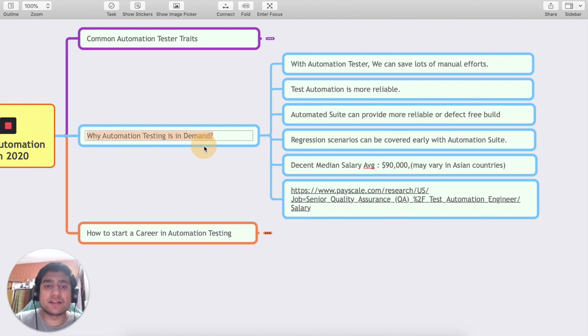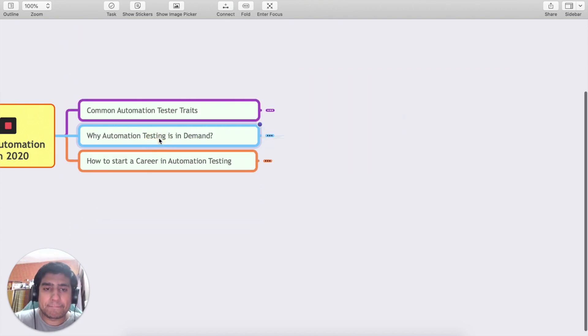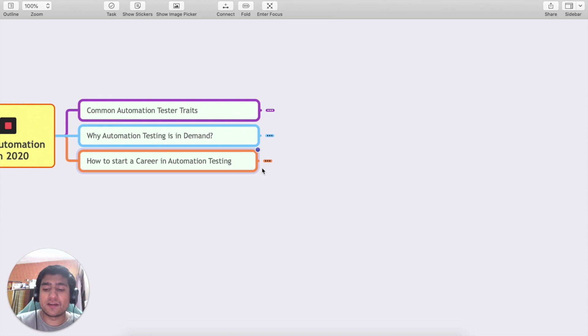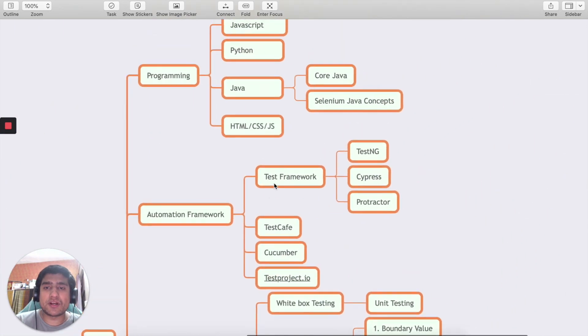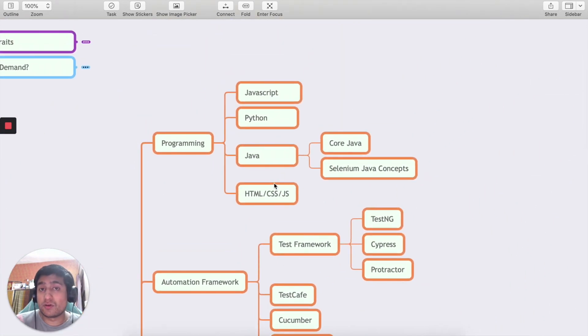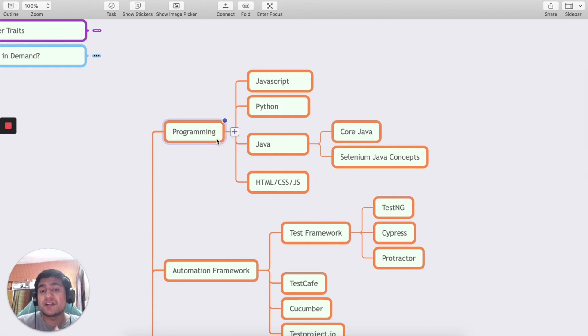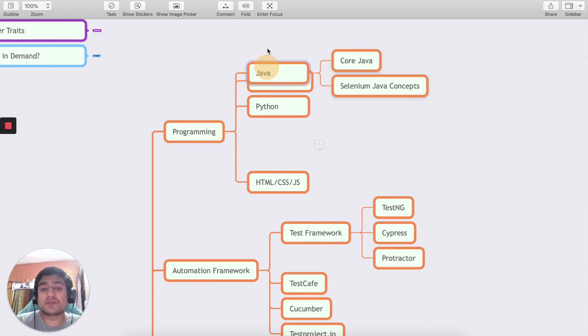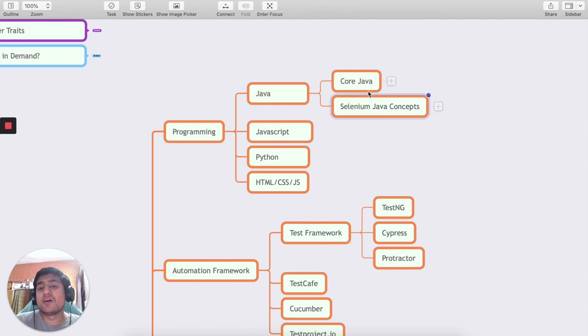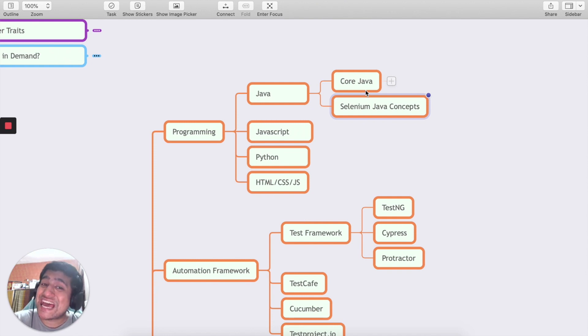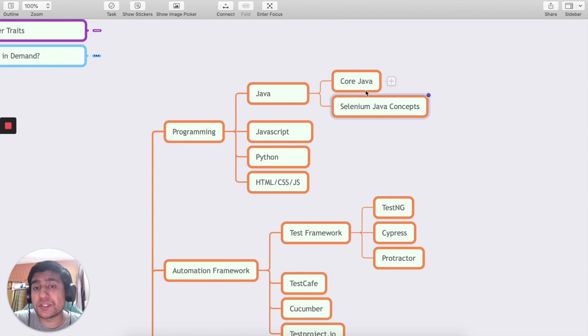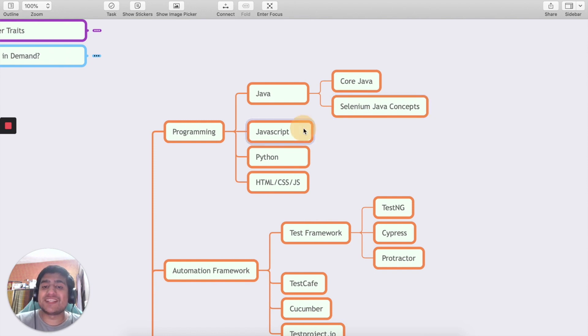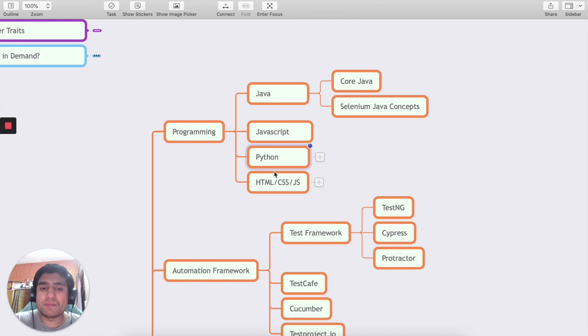Let's move on to the very important question which is how to start a career in automation testing. The programming languages we are discussing: you should be aware about core Java concepts and Selenium concepts. For core Java you can take certain Udemy courses I've discussed in previous videos. After that you can learn JavaScript, Python, HTML/CSS - you should have basics of it.